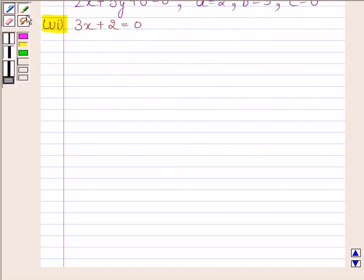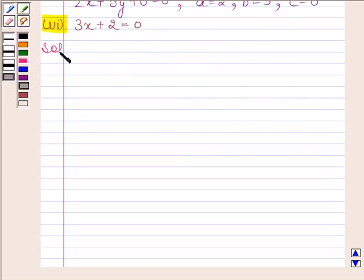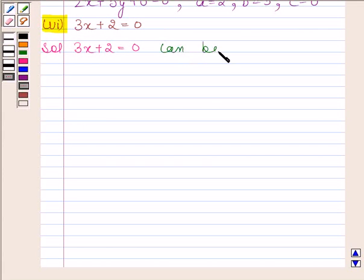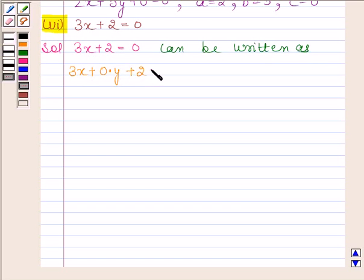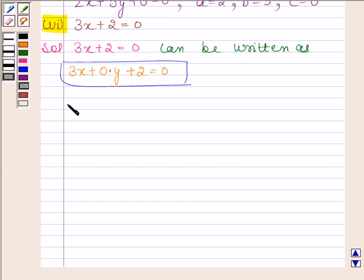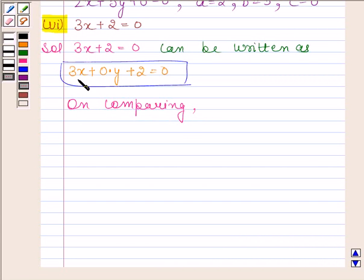Sixth part is 3x plus 2 is equal to 0. Let's now begin with the solution. The given equation 3x plus 2 equals to 0 — since variable y is not present, we can write y as 0 into y. So 3x plus 2 equals to 0 can be written as 3x plus 0 into y plus 2 equals to 0. Clearly this equation is in the form Ax plus By plus C equals to 0. On comparing, we find that A is equal to 3, B is equal to 0, and C is equal to 2.